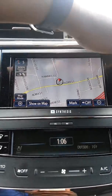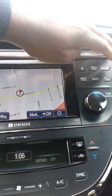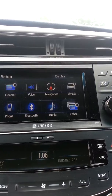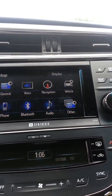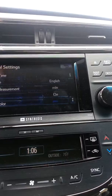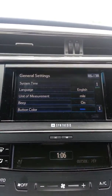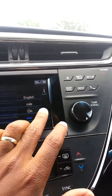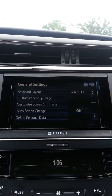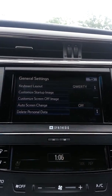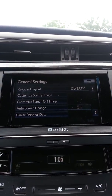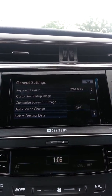Press the Setup button, and when you go to Setup, hit the General button. Scroll down to 'Auto Screen Change.' Mine is already set to off — that's where you want it, with Auto Screen Change turned off.